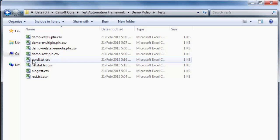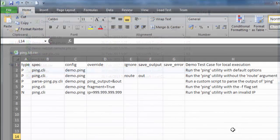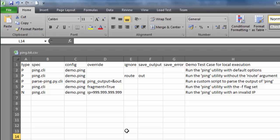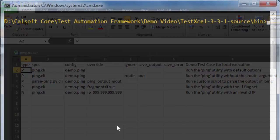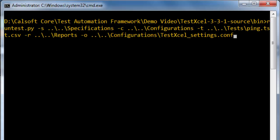Now that we have specification and configuration files ready, let us write a test case that uses them. A test case is again a CSV formatted file where each row corresponds to a single step in the test workflow. As you can see here, we are executing the ping command with different CLI arguments in each step. That's it. We are all set to execute this test case.